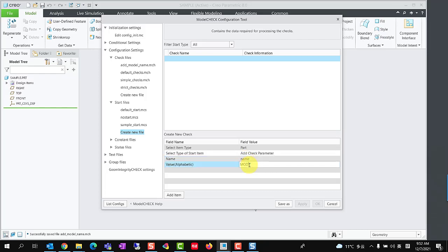The value should enter the name of the check item which defined in the check file, here is ModelNameSTR. Click Add Item to add a row in start file.